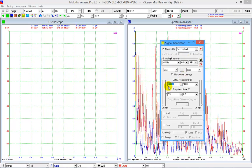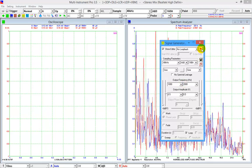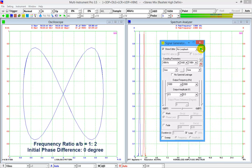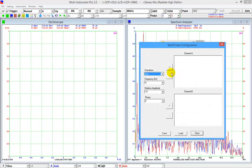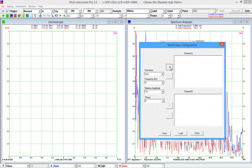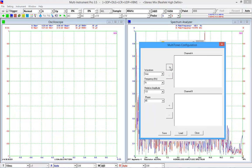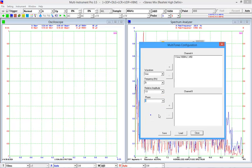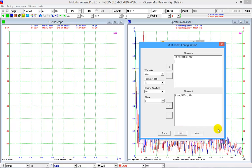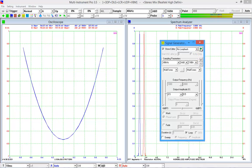Now we change channel A to 1 kHz and channel B to 2 kHz, giving a frequency ratio of 1 to 2. The initial phase difference is 0. To change the initial phase difference of two signals with different frequencies, we use the multi-tones function. Assign a 1 kHz sine wave with an initial phase of 45 degrees to channel A, and a 2 kHz sine wave with an initial phase of 0 degrees to channel B, then generate the signal.